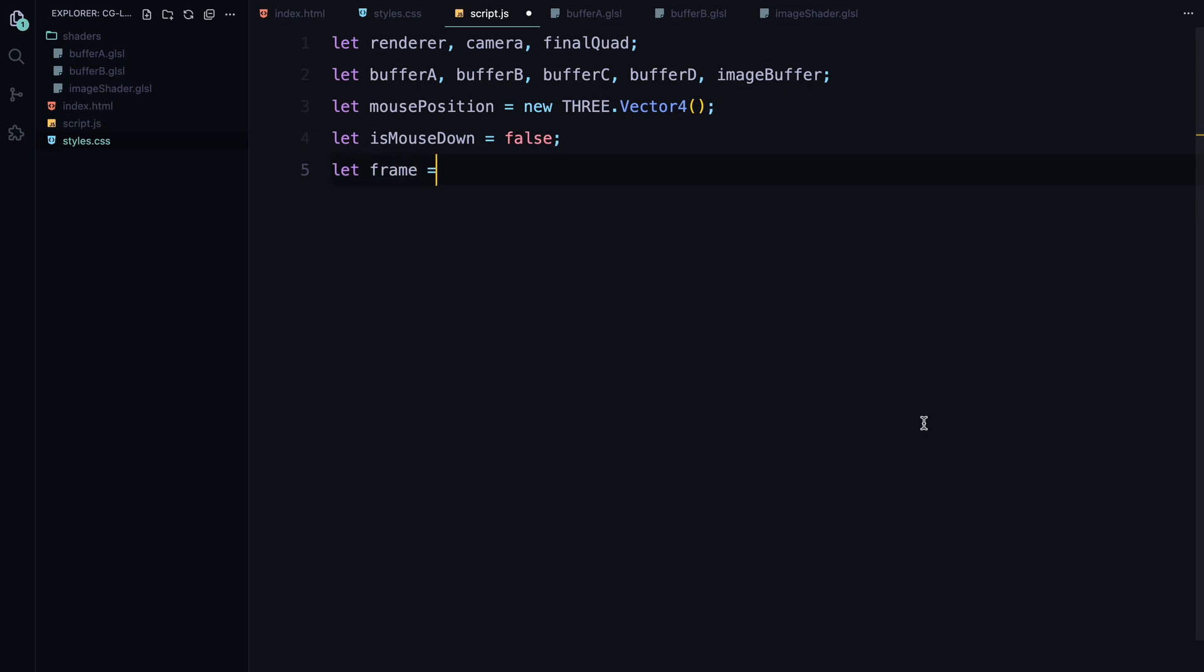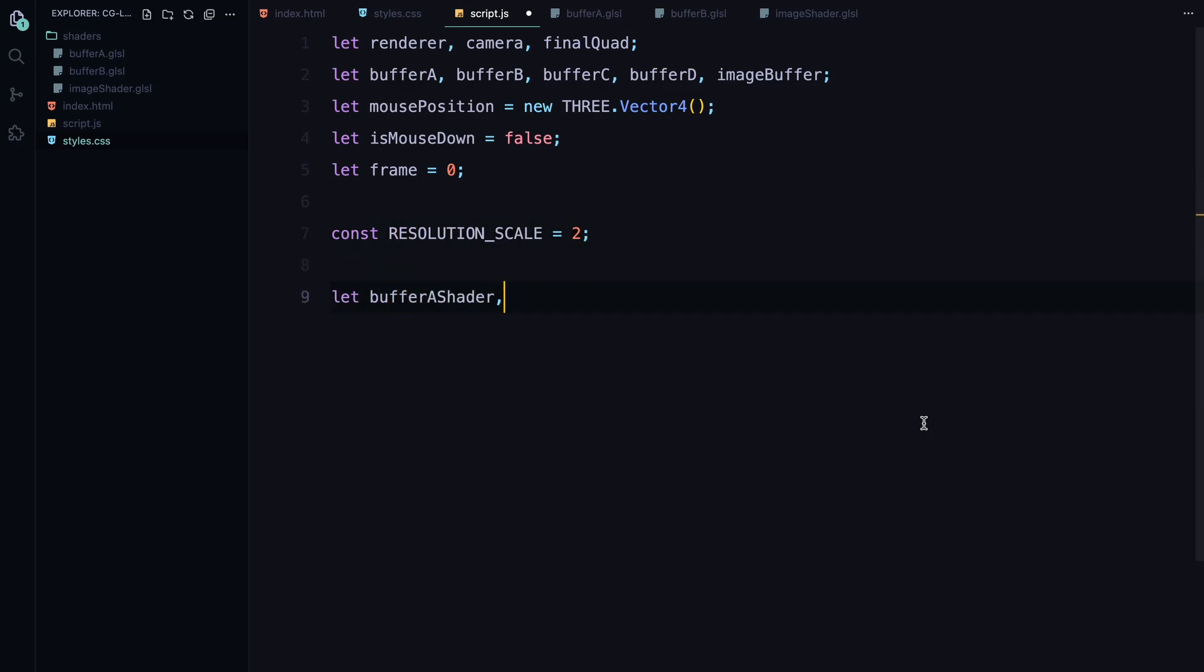Next, we define a constant called resolution scale and set it to 2. This is used to scale up the resolution of our animation, giving us a crisper and higher quality output. By doubling the resolution, we ensure that the details in the animation are sharper and not pixelated when displayed on higher resolution screens.